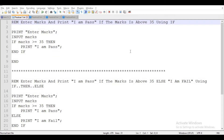I also set the link of QBasic software in the description. So if you already have a computer at home, please install this software and do the practice of all the programs. If you don't have a computer at home, don't worry — I already shared a link for an online QBasic editor. You can go to that link, write your program, and run it.